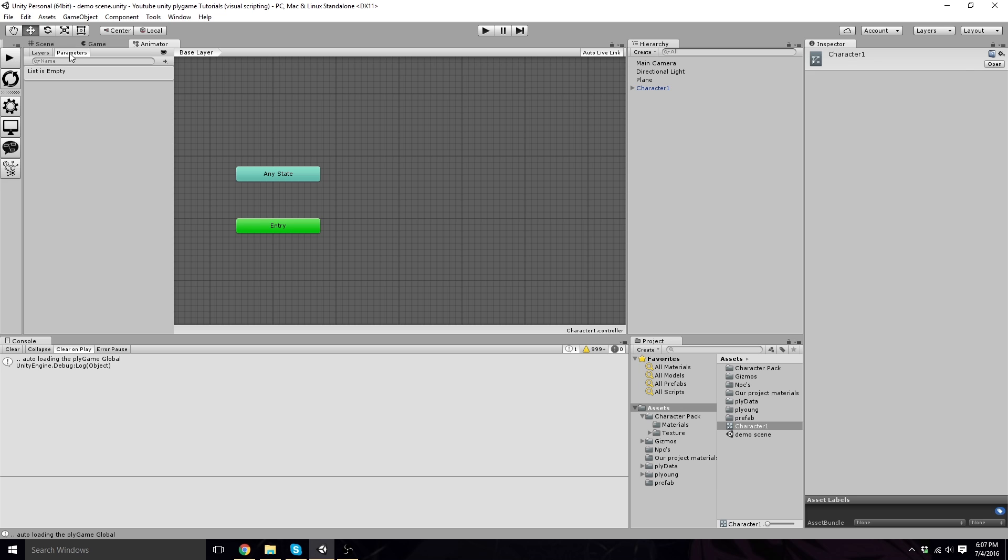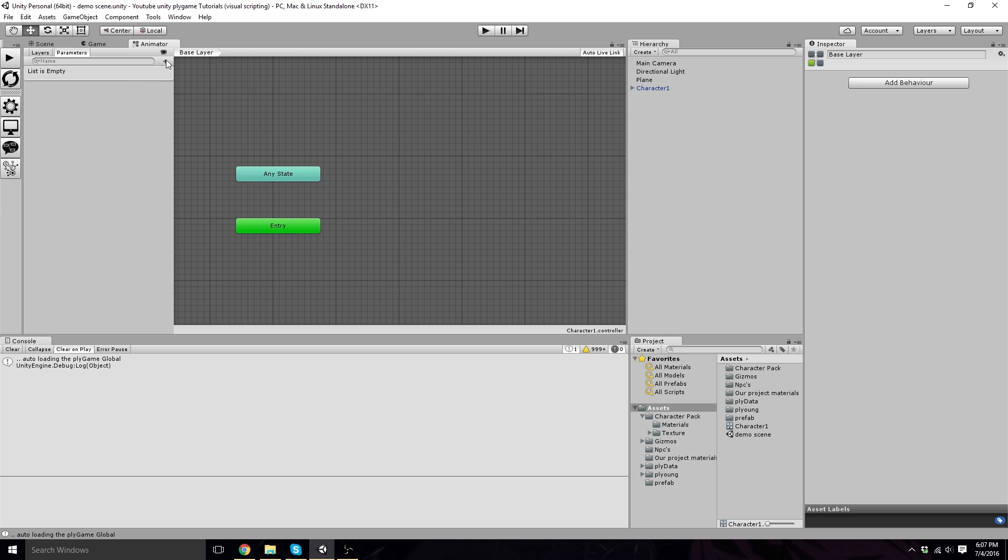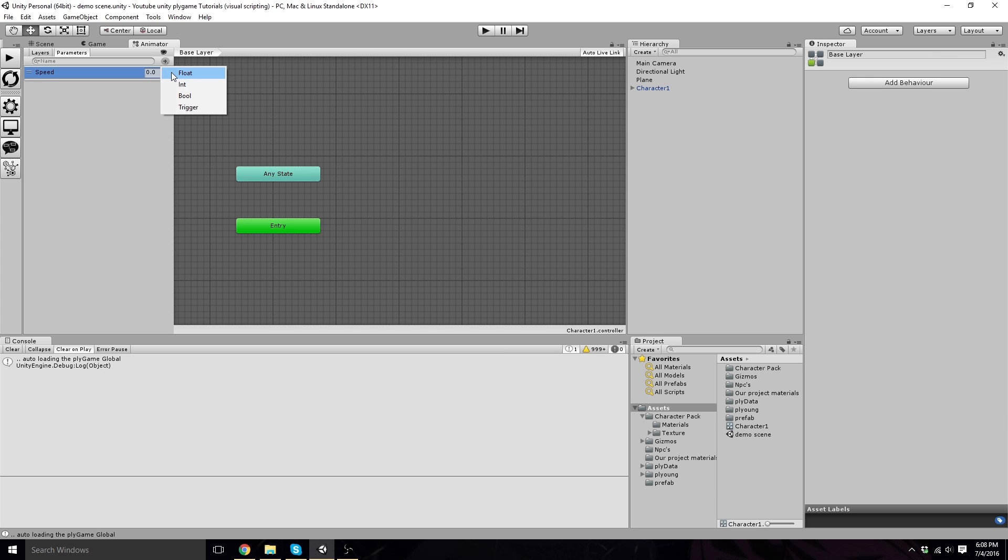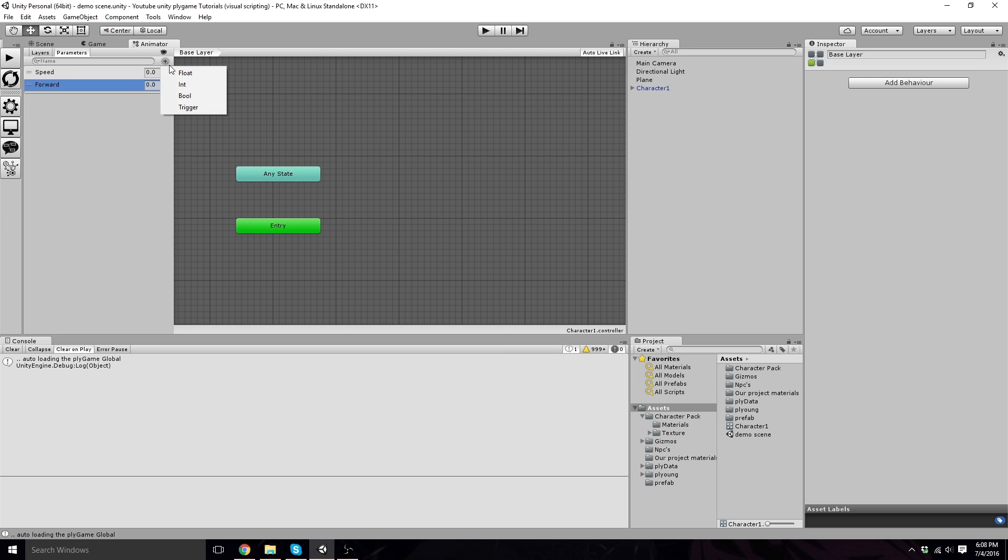Double-click on this. Click on the Parameters tab right here in the animator. We're going to want to add a float called Speed, and we're going to want to add another float called Forward. Add another float called Left Right, one word with capital L and capital R.